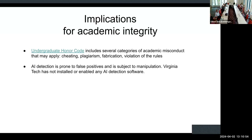On academic integrity — the undergraduate honor code already has a lot about using material you didn't create and representing it as your own work. So far the decision has been we don't need a new honor code; the principles still apply. If our surveys are accurate, student use is actually lagging compared to faculty exploration, which is not what I would have anticipated — but it could be that people are not completely honest in saying whether they're using it or not.